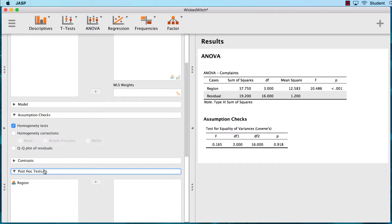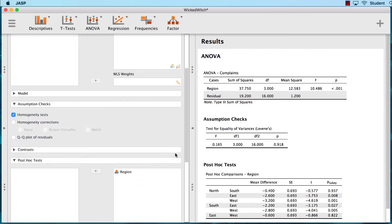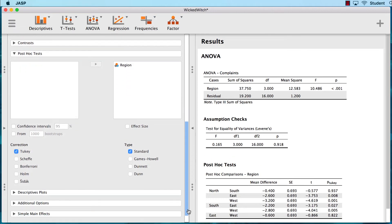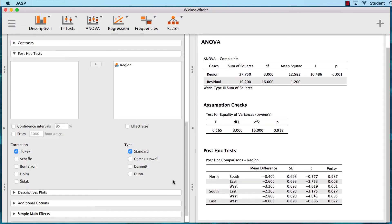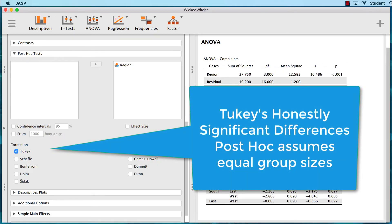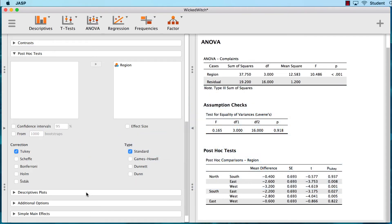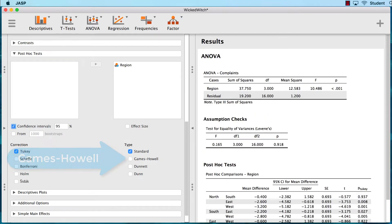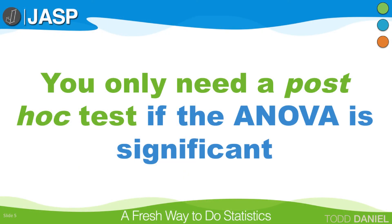Click on Post Hoc Tests. Move region over to indicate that this is the factor for which we need a post hoc test. By default, we get Tukey for our post hoc. We'll stick with Tukey because each region has the same number of participants, or munchkins. Let's also get the confidence intervals to help with interpretation. Remember that you only need a post hoc when the ANOVA is significant — if it is not significant, there are no differences to find.